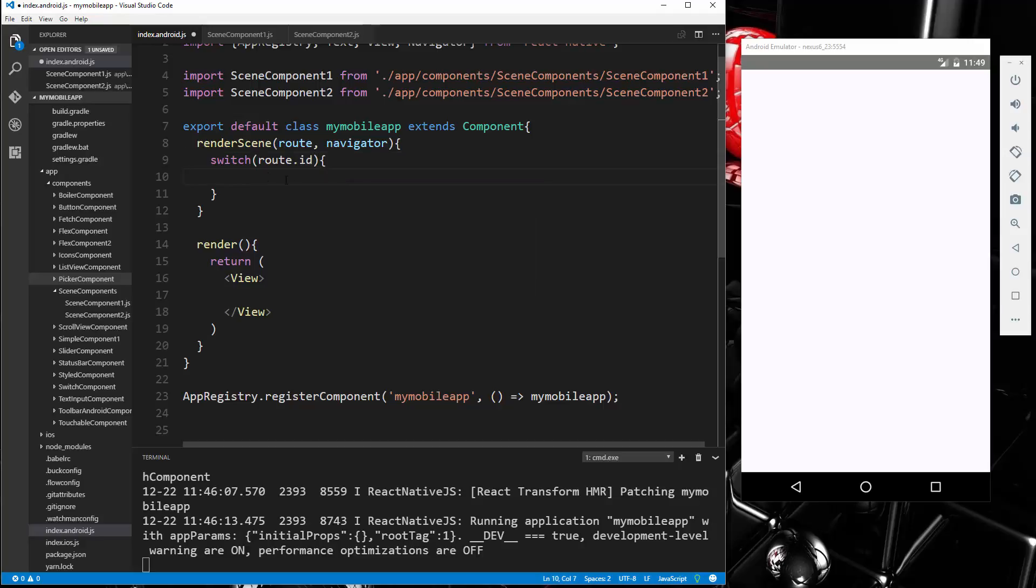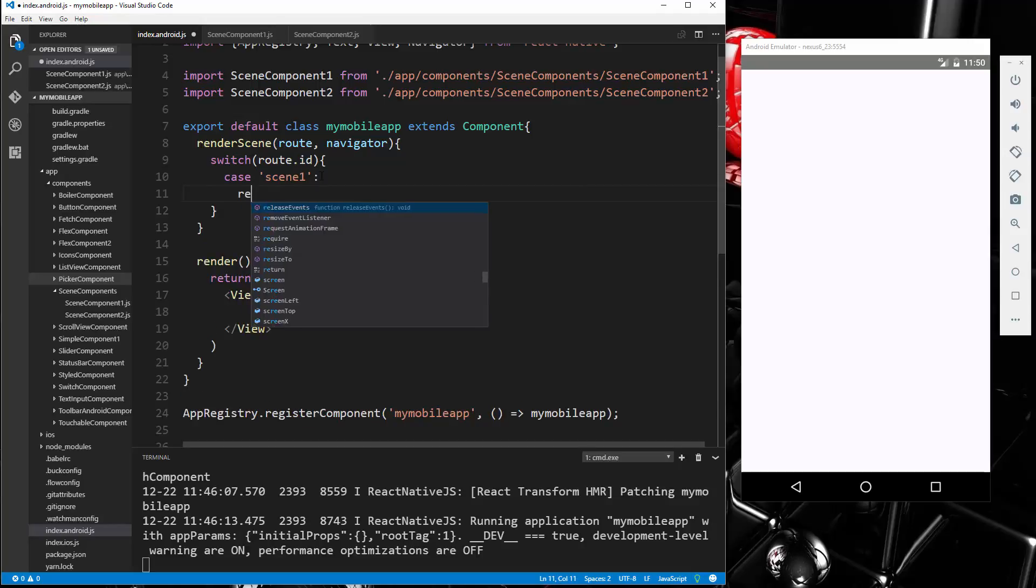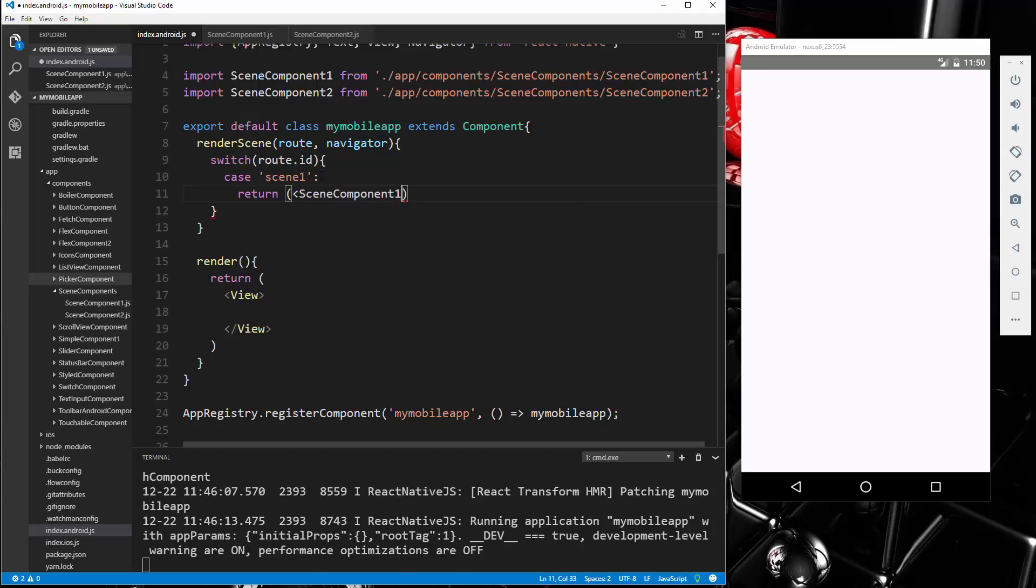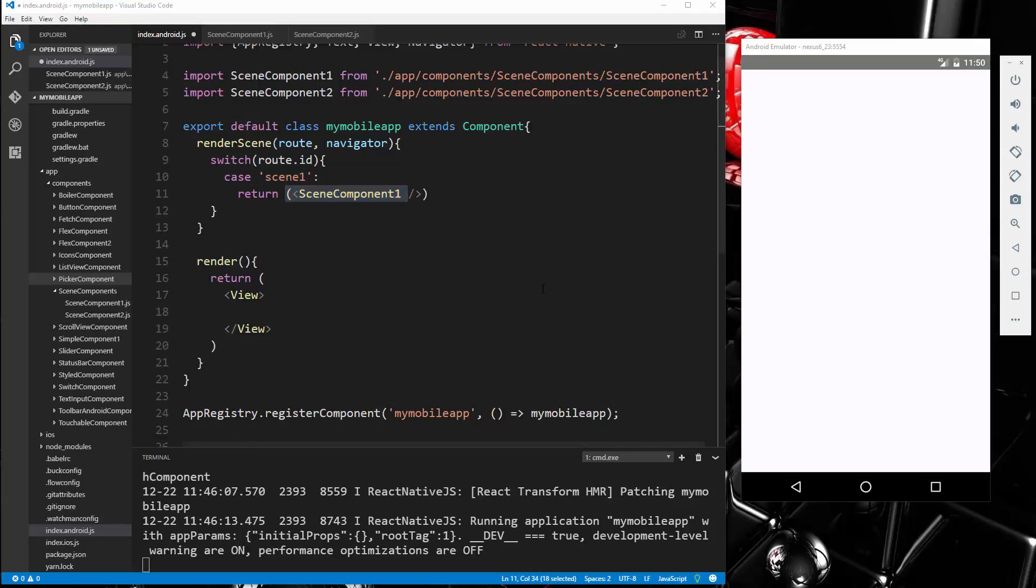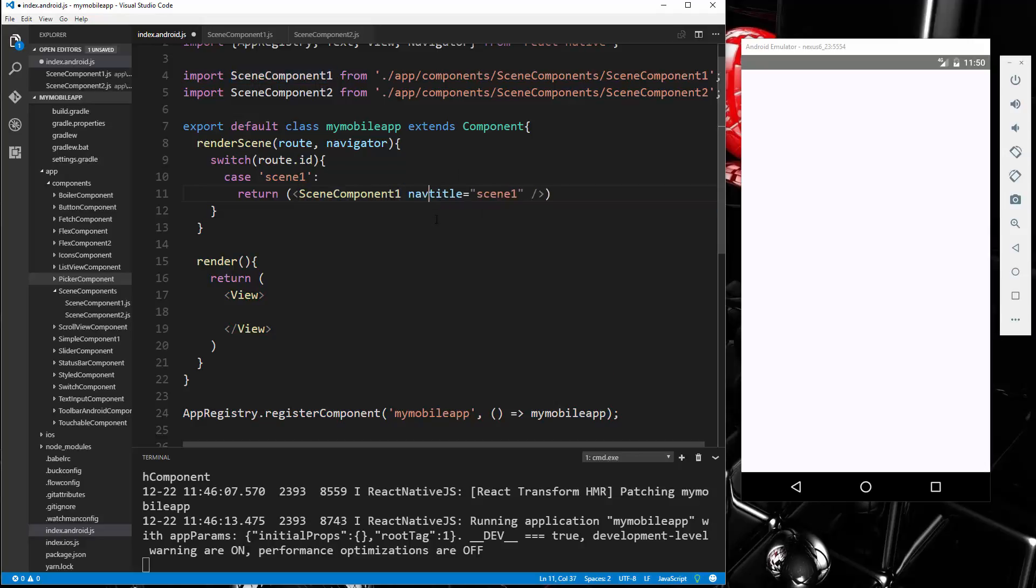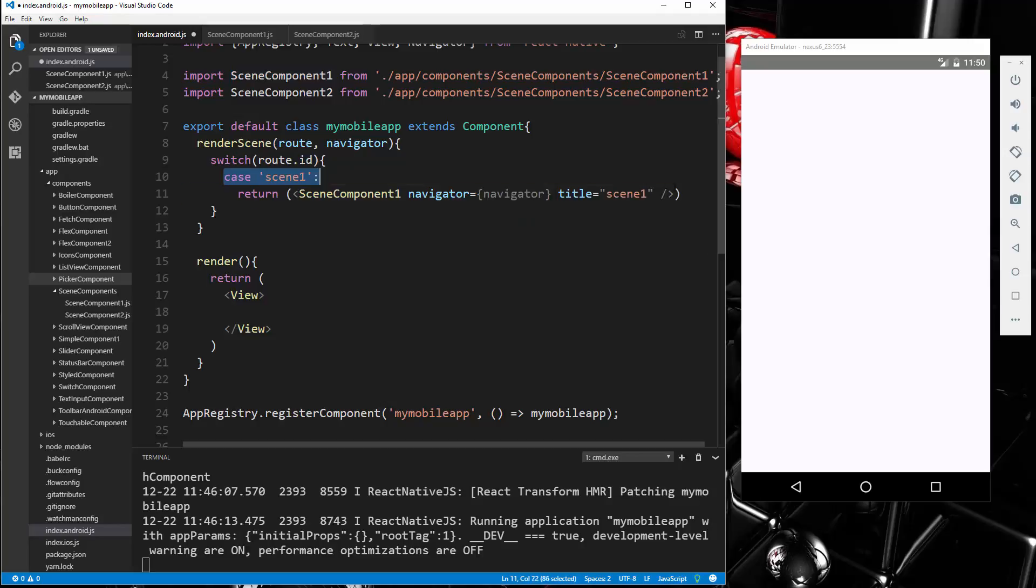And then we'll create a case. So we'll say case 'scene_one'. Then we want to return, and in here we want our SceneComponentOne, like that. So if case is scene one, it's going to render that. And we can give it a title, we'll set it to 'Scene 1'. And then we also want to pass in that navigator object. So we're going to say navigator equals navigator.